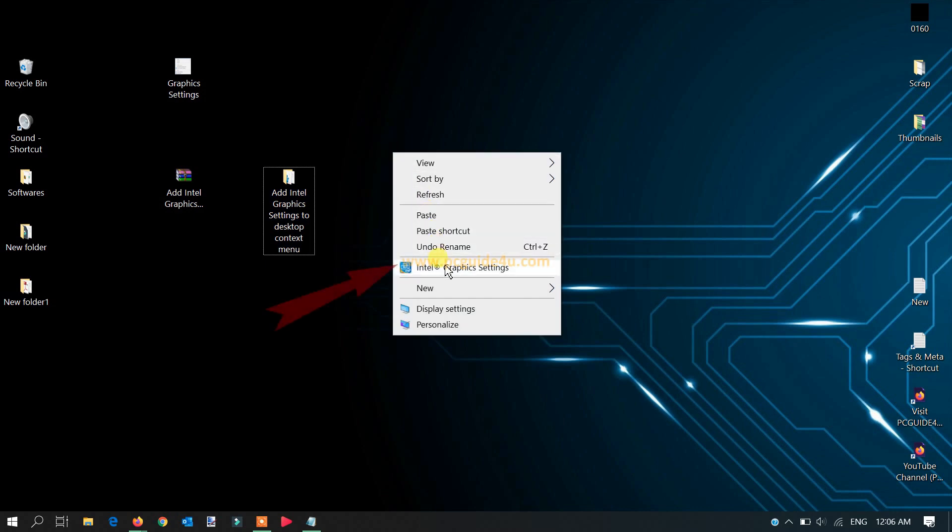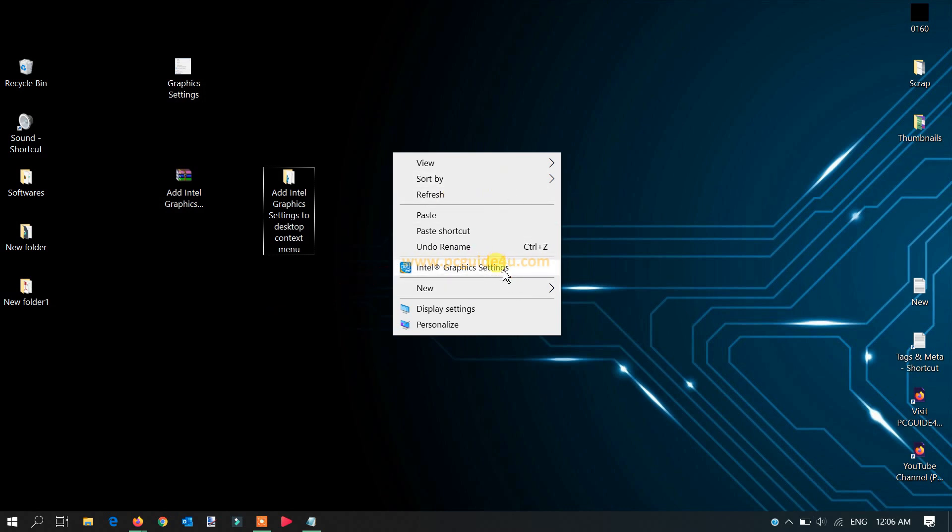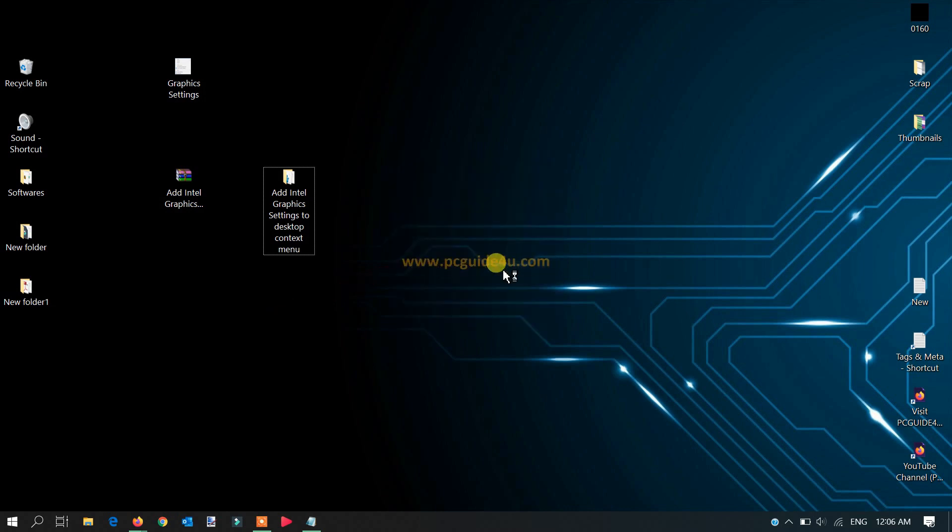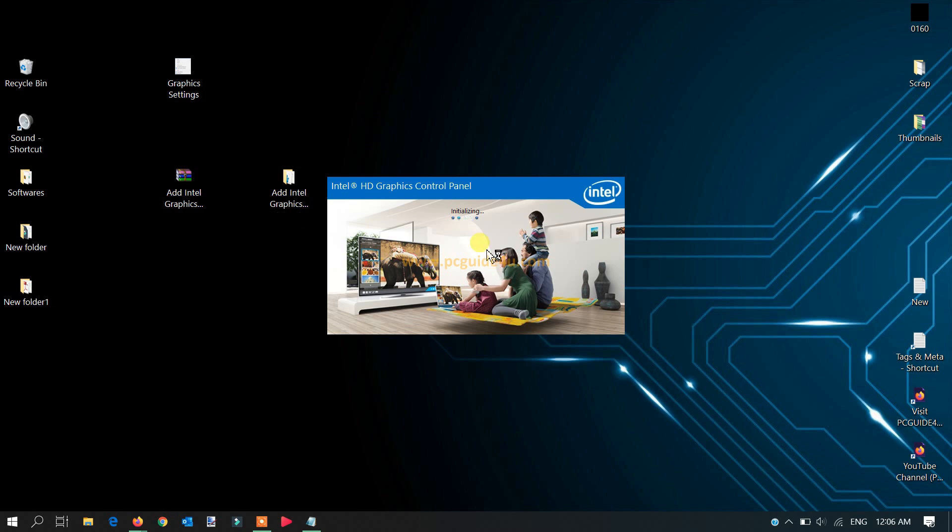Whenever you need, you just right-click and click on this option. It will bring up your graphic settings related to your Windows options.